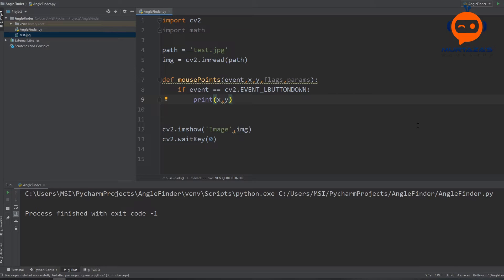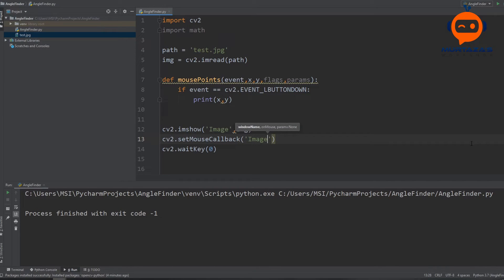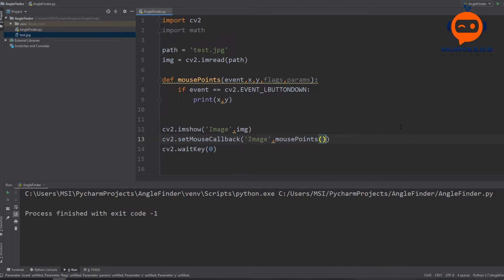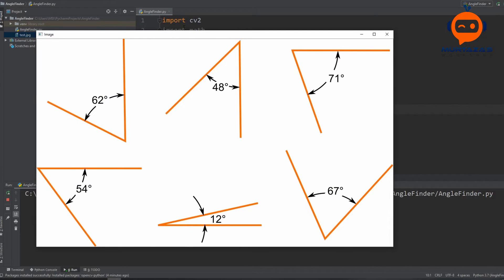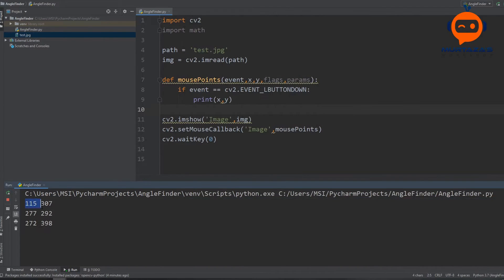Next we point the image and function to run whenever there is a mouse callback. We write cv2.setMouseCallback, referring to our image, and specify that whenever it fires we want to run the mousePoints function. If we run that and click on the image, you can see we are getting an output of where we clicked within our image.